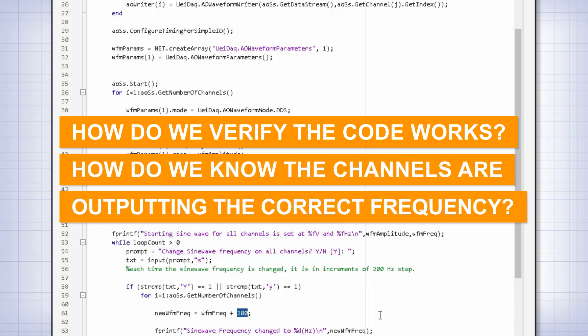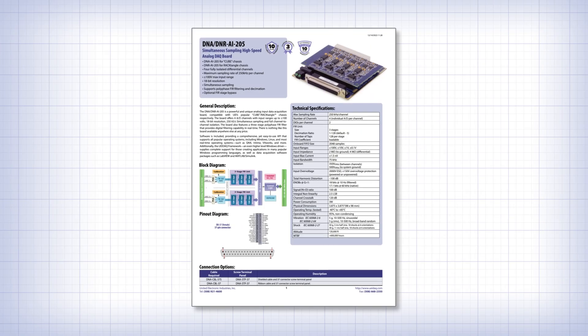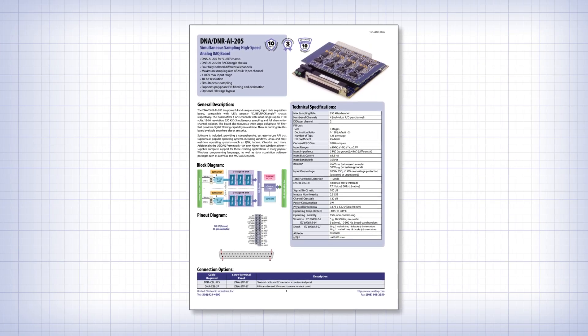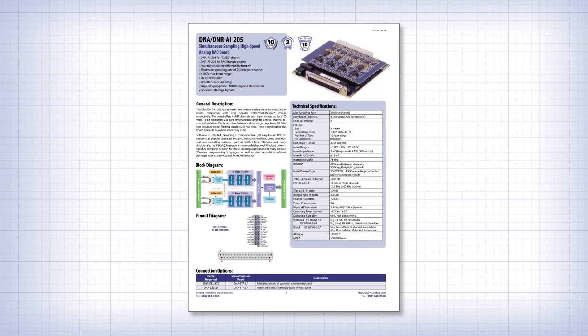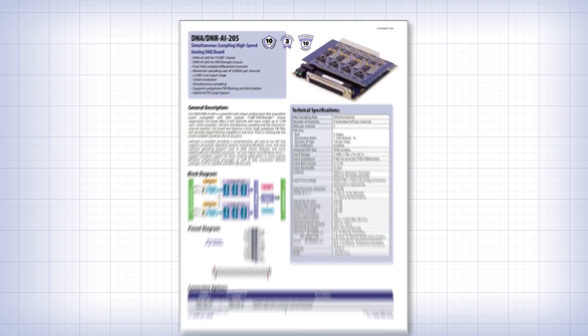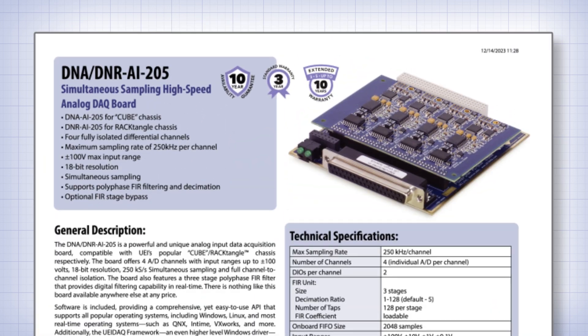Since UEI manufactures a wide range of data acquisition products, our customers always have options. For this particular demonstration, we'll use our DNX AI205. It's a versatile, high-speed analog input board that can both acquire and display the sine waves generated by the AO364.